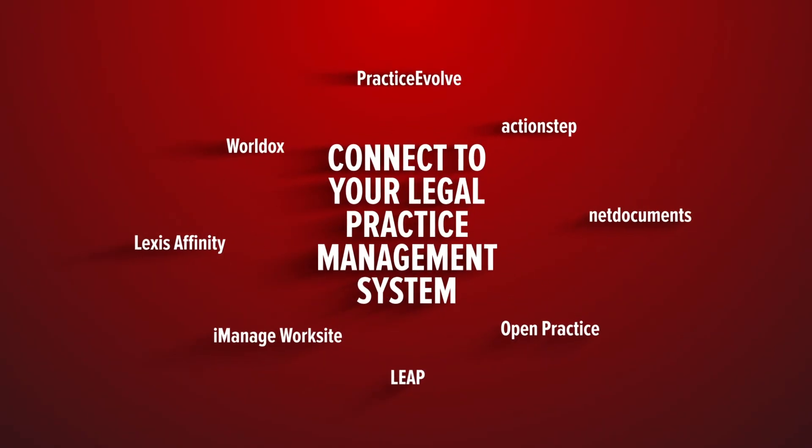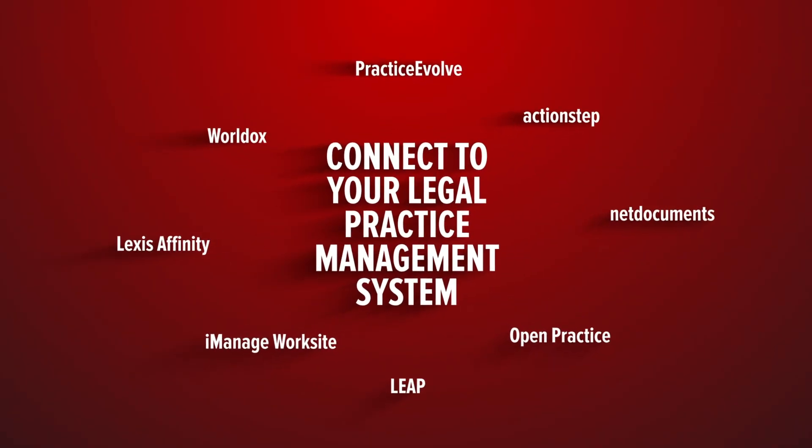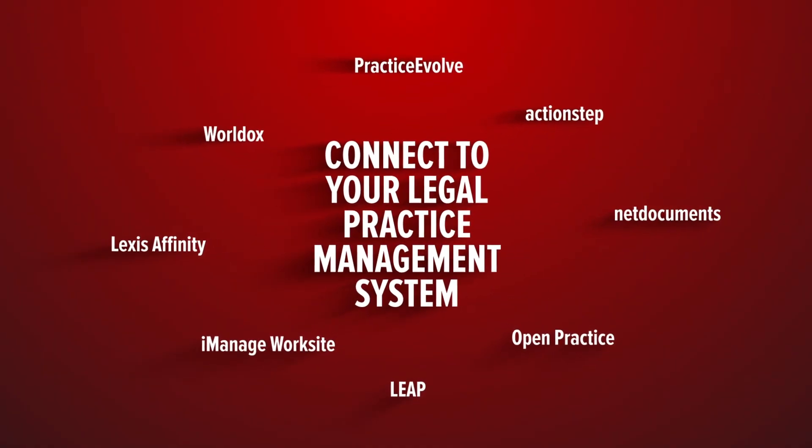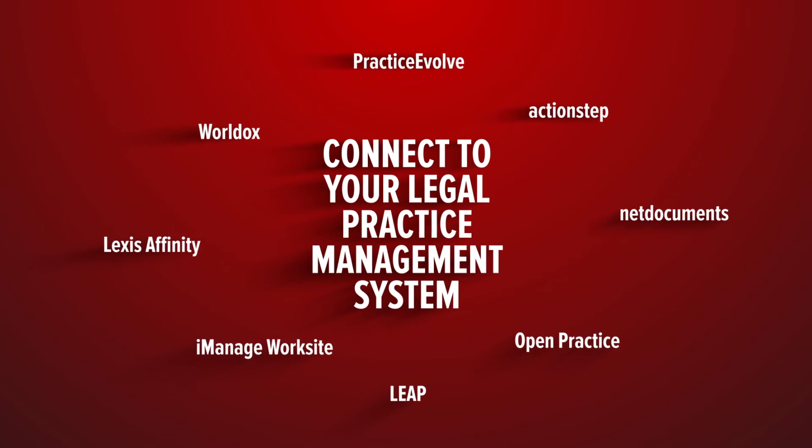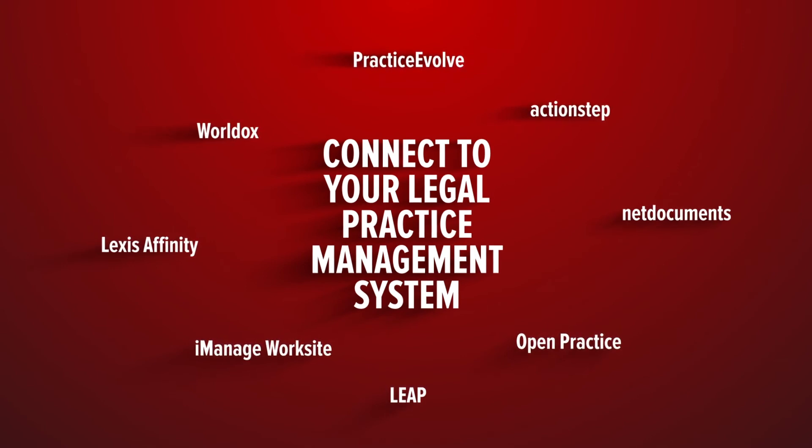Canon can connect to the leading legal practice management systems. Contact Canon today to find out how we can help your practice.